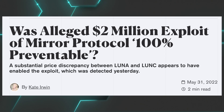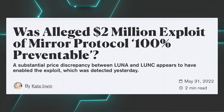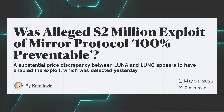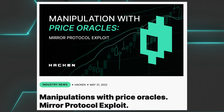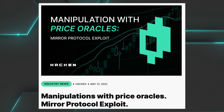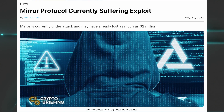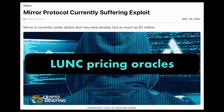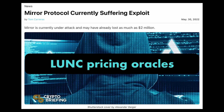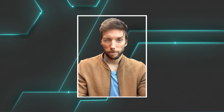Unless you have been hibernating under a rock, you might have heard of the recent two million dollar exploit of the Terra build prequel Mirror Protocol in May 2022, following a 90 million dollar hack in October 2021. What we want to highlight here is the cause of the second hack, which was attributed to a bug in the LUNC pricing oracles. I'm Stefan, and at In The Blocks we help web2 developers get into web3.